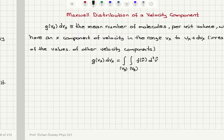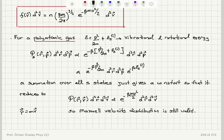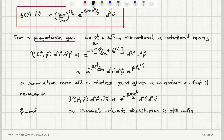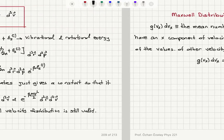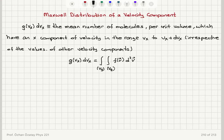Remember what this Maxwell velocity distribution was — we found it to be a constant times e to the minus β times mv² over 2. That's the function.